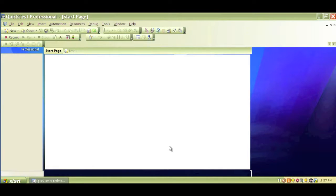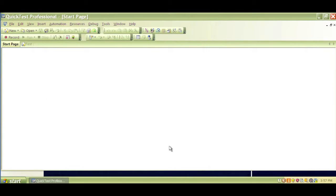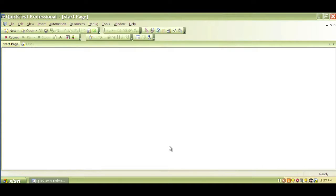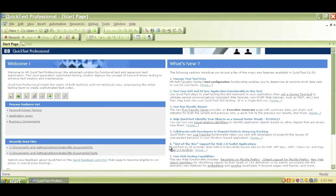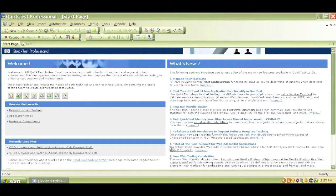This is the QTP interface. Again, this is 11.0, QTP 11.0, and there is now a newer version, 11.5, out there. And we will go over the new features of 11.5 later on and some of the differences. Again, this is 11.0. This is the user interface of QTP.